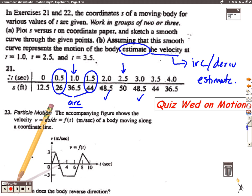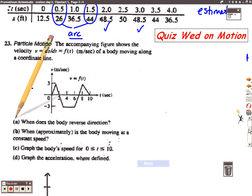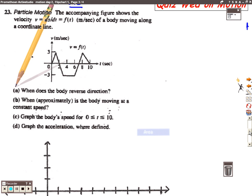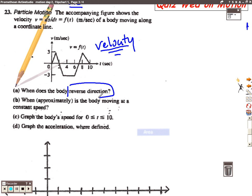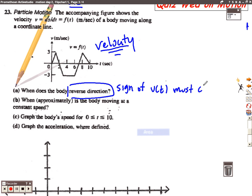Problem number 23: in this problem they are giving us a velocity graph and asking all kinds of questions about it, so we have to interpret the graph correctly. The first question is when does the body reverse direction. In order for an object to change direction, the sign of velocity must change — it doesn't matter whether it goes from positive to negative or negative to positive, but the sign must change. We can see that the velocity changes sign at t equals 2 and the velocity changes sign at t equals 7.